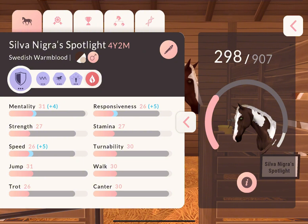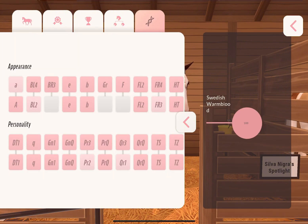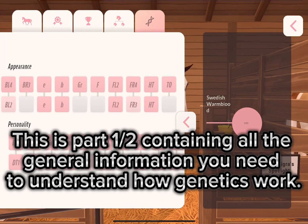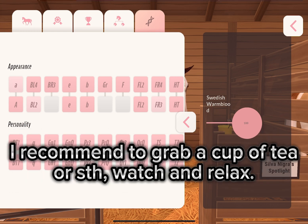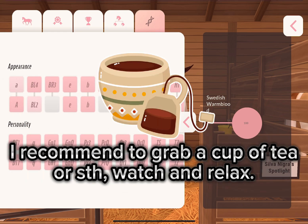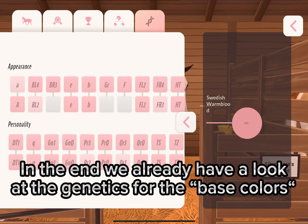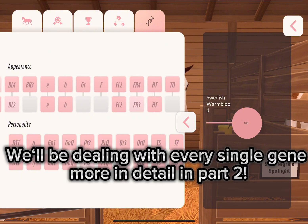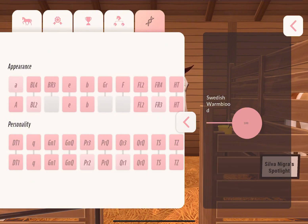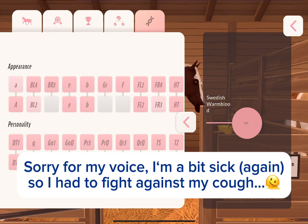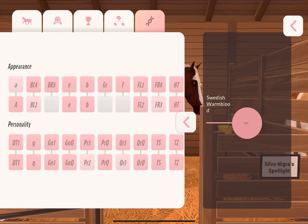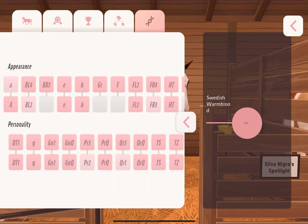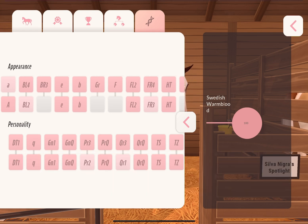First of all, we're gonna have a look at the genetics tab of our horses. You can find it directly next to the pedigree tab. Do not get scared of all these letters — it's actually much easier than it looks. Behind all of these letters there are different genes that stand for very specific things.